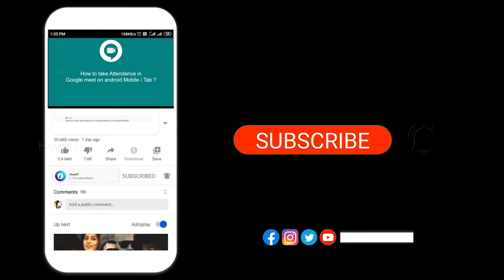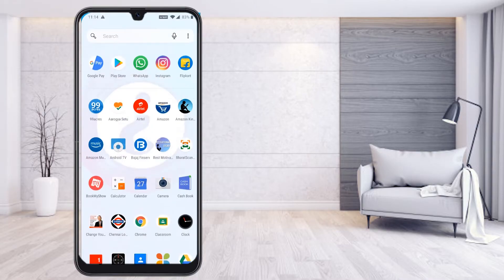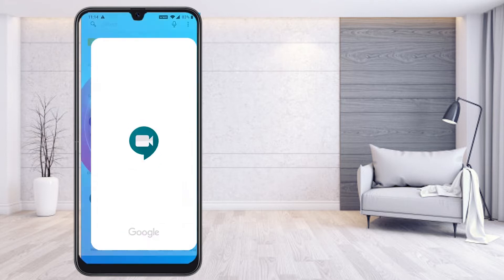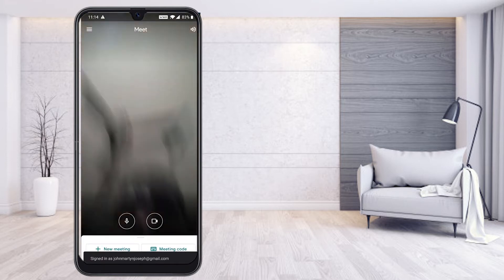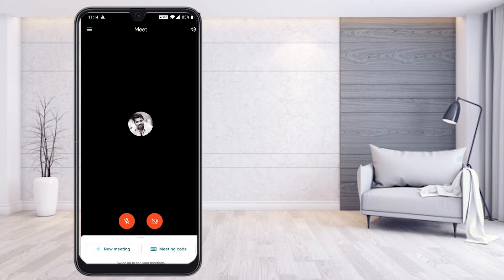If you want to contact a meeting, just go to your Google Meet on your mobile. You can start a meeting using the new meeting option or a meeting code to attend and conduct the meeting.